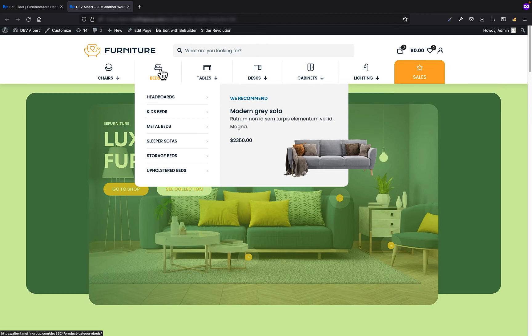It's great for mega menus, but not only. You can use it also for just regular menu items.